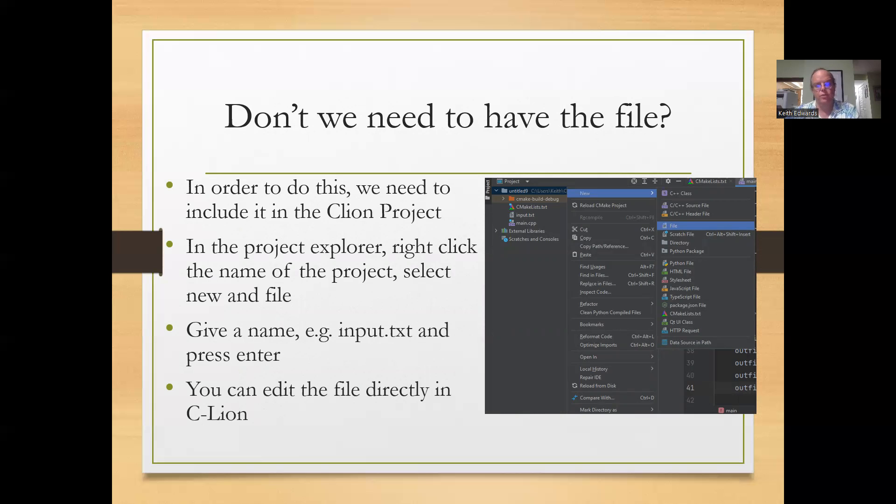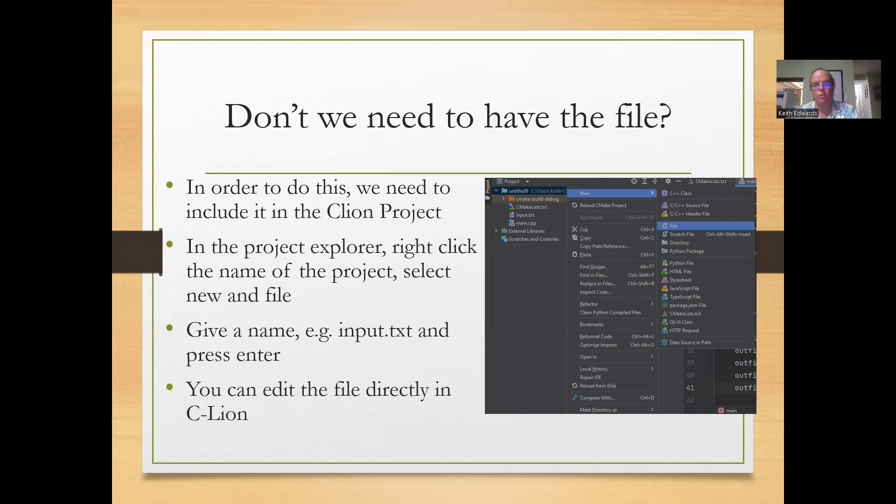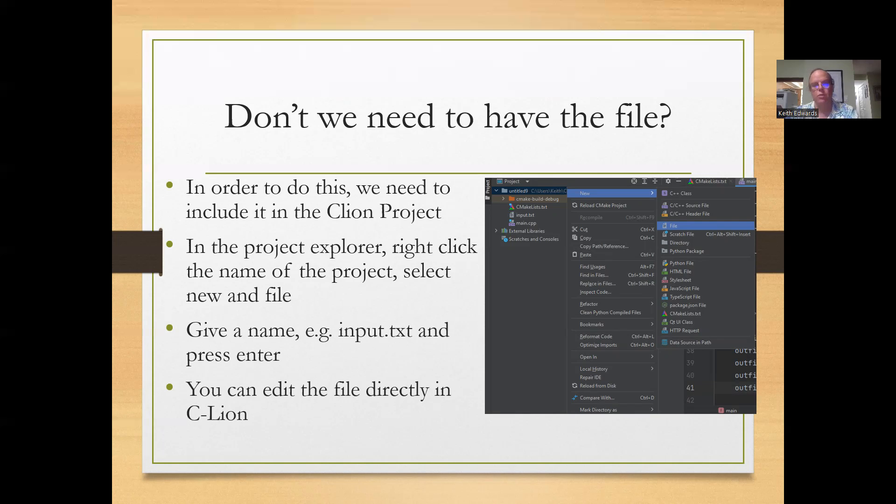In the Project Explorer what you do is you right click the name of the project. This one's untitled 9. You'll get new and from new you'll click file. You'll give it a name, for example, input.txt. And then it will show up in that Project Explorer pane over on the left.